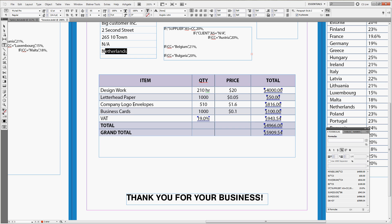Of course, if we change this country to USA, it is not found in the table, there is no rate for it, so we correctly assign 0%.